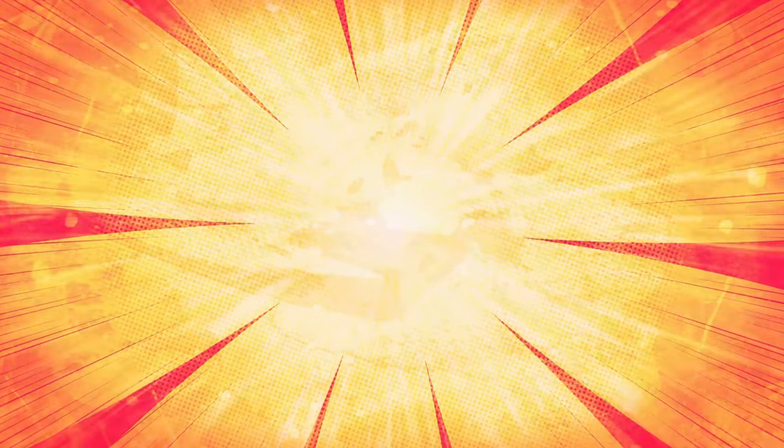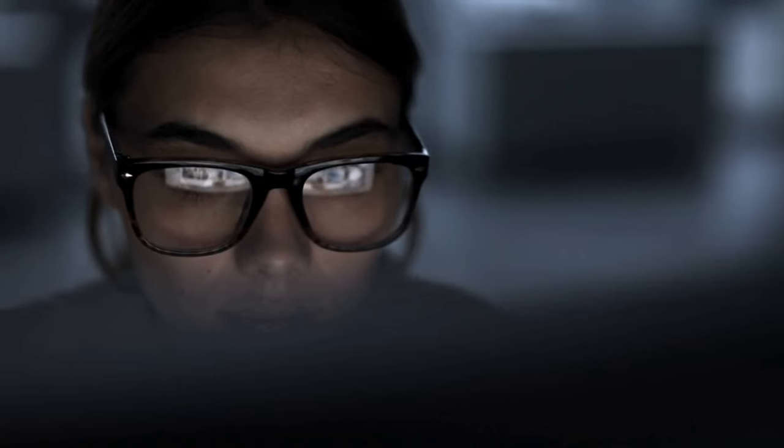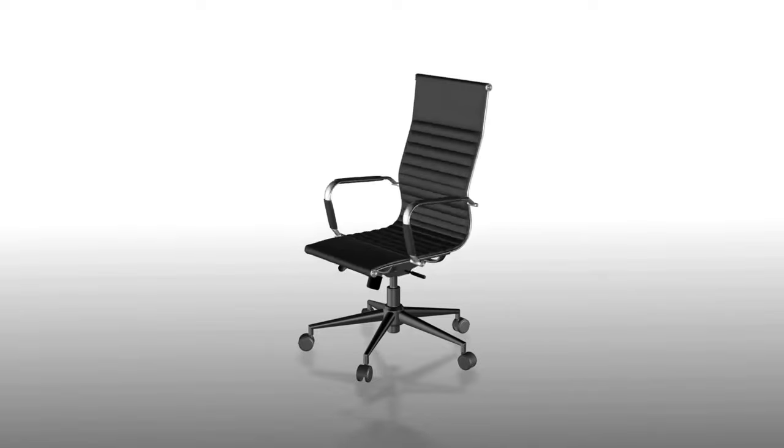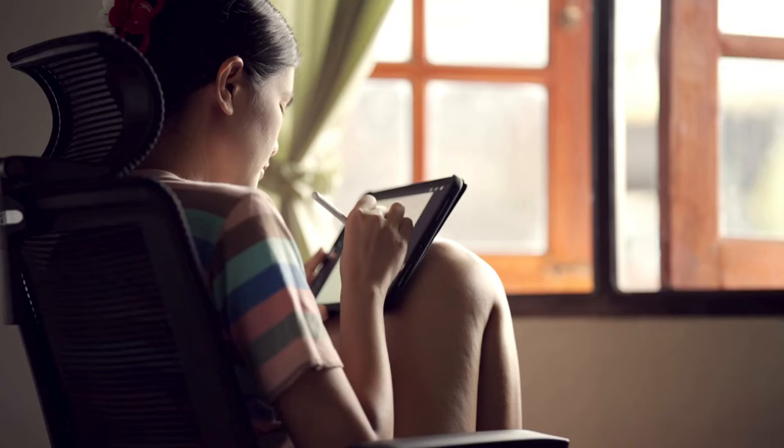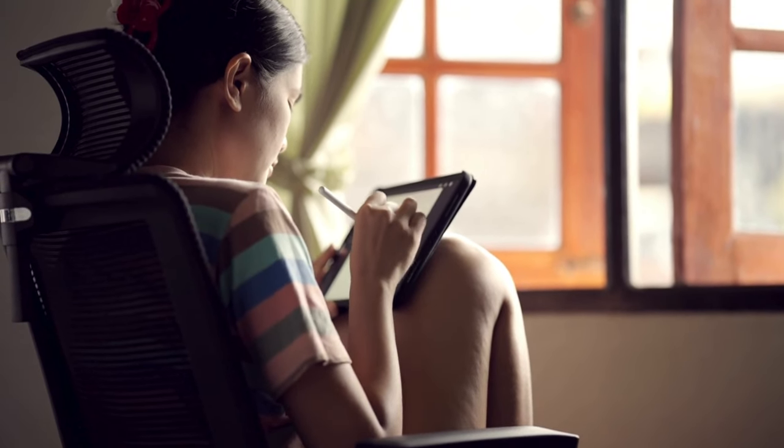Next on our list is perhaps the unsung hero of any desk setup, the chair. Think about it. You spend hours sitting in front of your desk every day. So, why not invest in a chair that supports your body and promotes good posture?